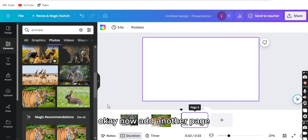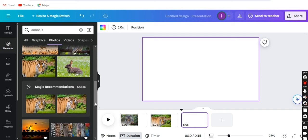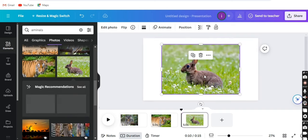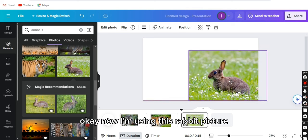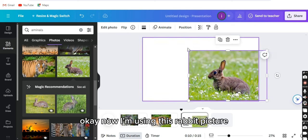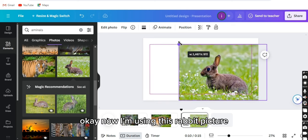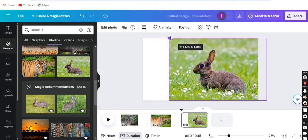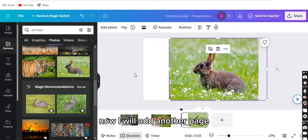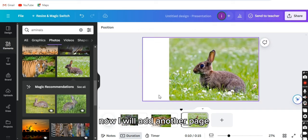Now add another page. Now I'm using this rabbit's picture. Now I will add another page.